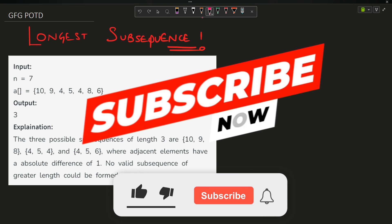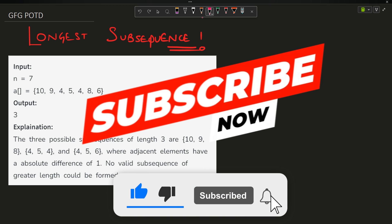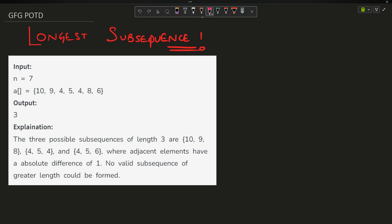Hey guys, welcome back to my channel, hope you are doing extremely well. In this video we are going to discuss the question 'Longest Subsequence 1' — it is a GFG question.